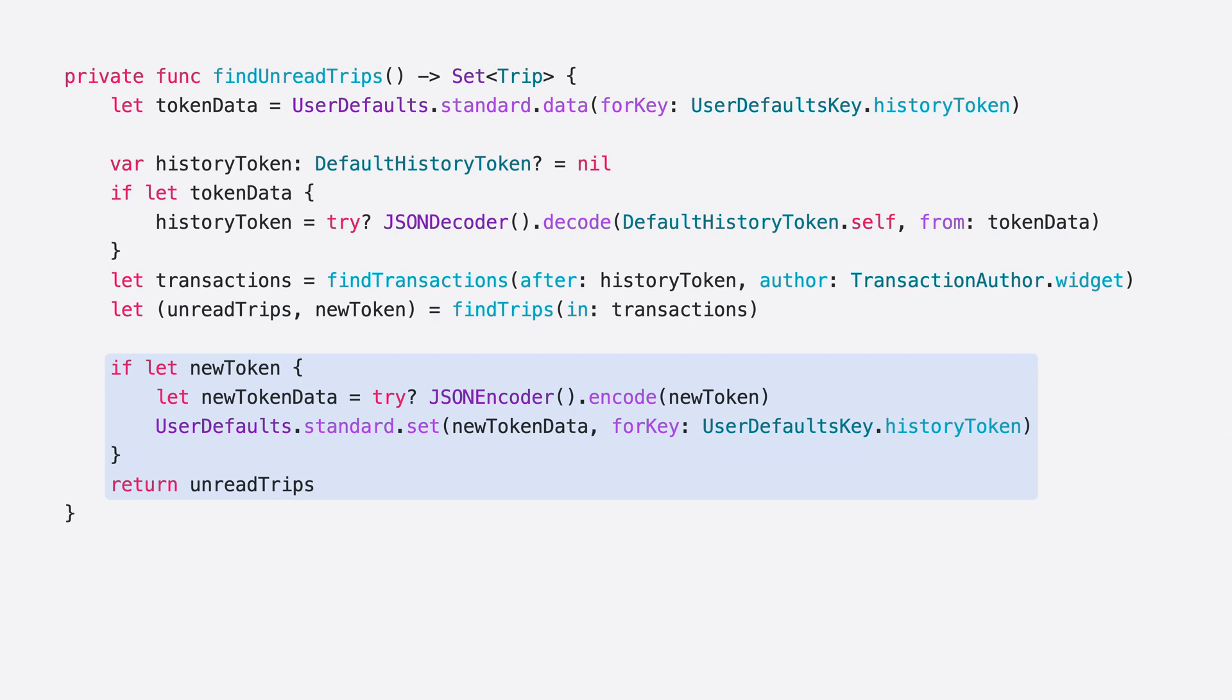Now, each time I call findUnreadTrips, it will only return trips which need to be badged since the last time it was called. My feature is almost ready. There's just two more pieces I need to add.